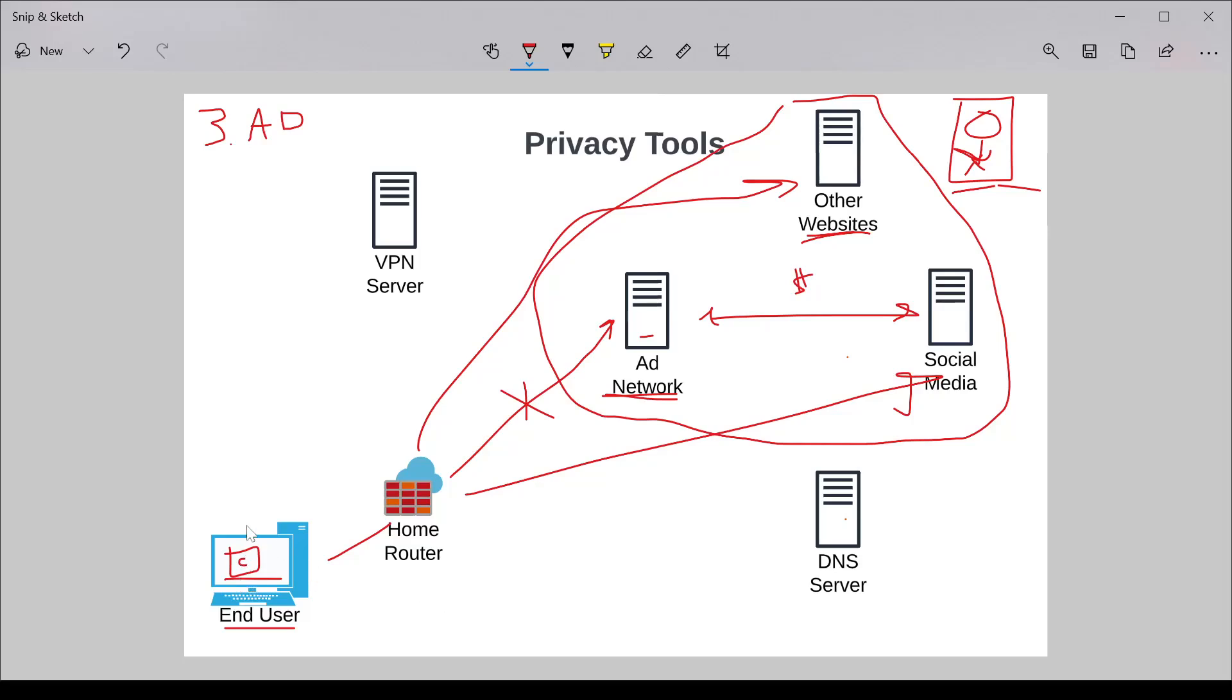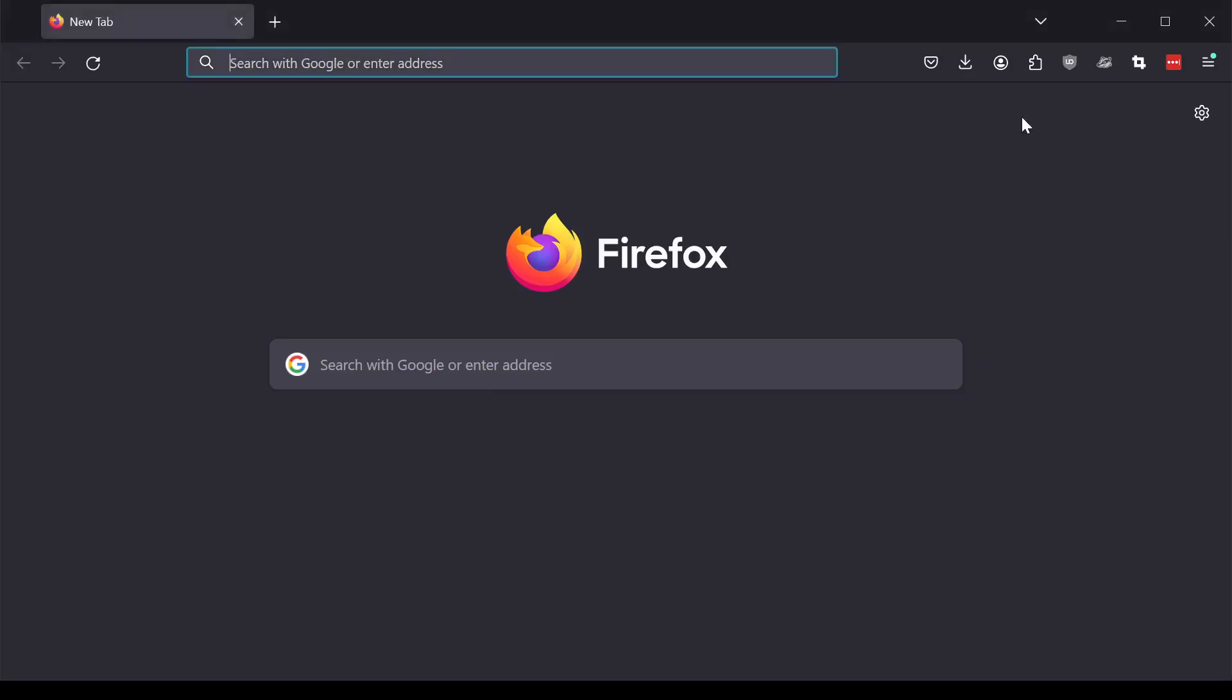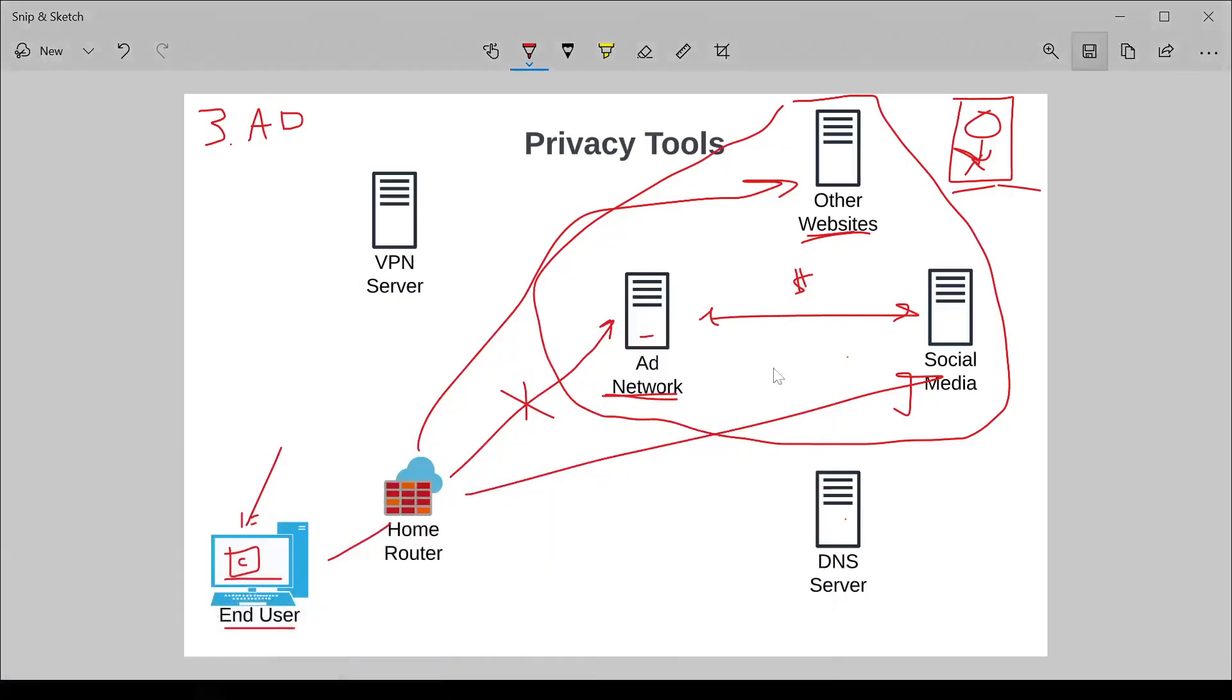The various flavors of ad blockers are as follows. Number one, there are ones that are available in the browser themselves. If you ever notice some of my videos, I have both uBlock Origin as well as Privacy Badger, which I use to block advertising websites.